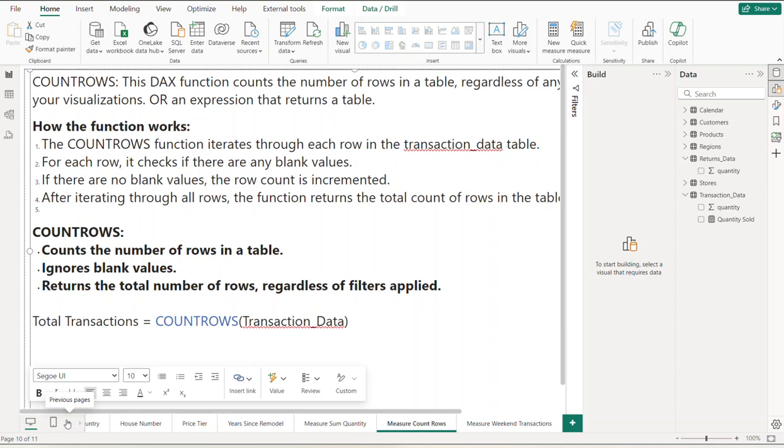Hello, this is Keith Holland. Welcome back. Today we're going to be talking about a DAX function within Power BI: the COUNTROWS function. Basically, what this does is count the number of rows in the table, regardless of any visual filters applied in your visualization, or an expression that returns a table.